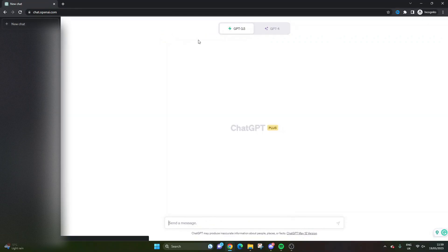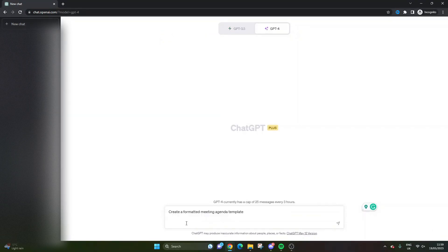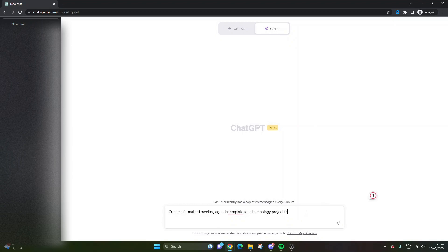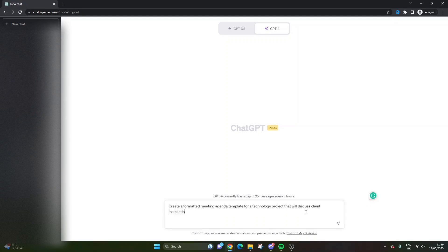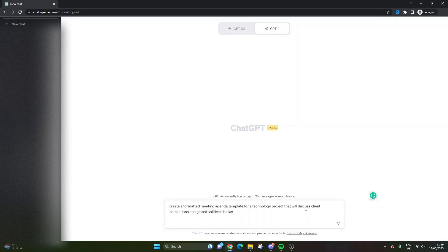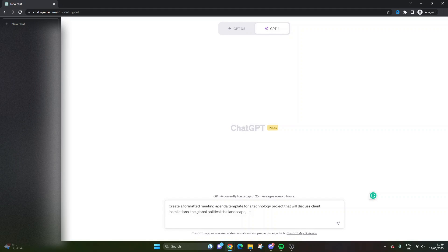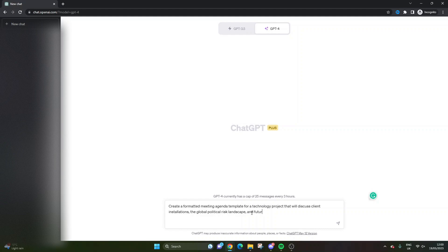I'm going to do this in a new chat because the priming didn't really work and I don't want to build off that last prompt. This one's quite interesting: 'Create a formatted meeting agenda template for a technology project that will discuss client installations, the global political risk landscape,' and then we'll put one other one - 'and future budget cuts.'